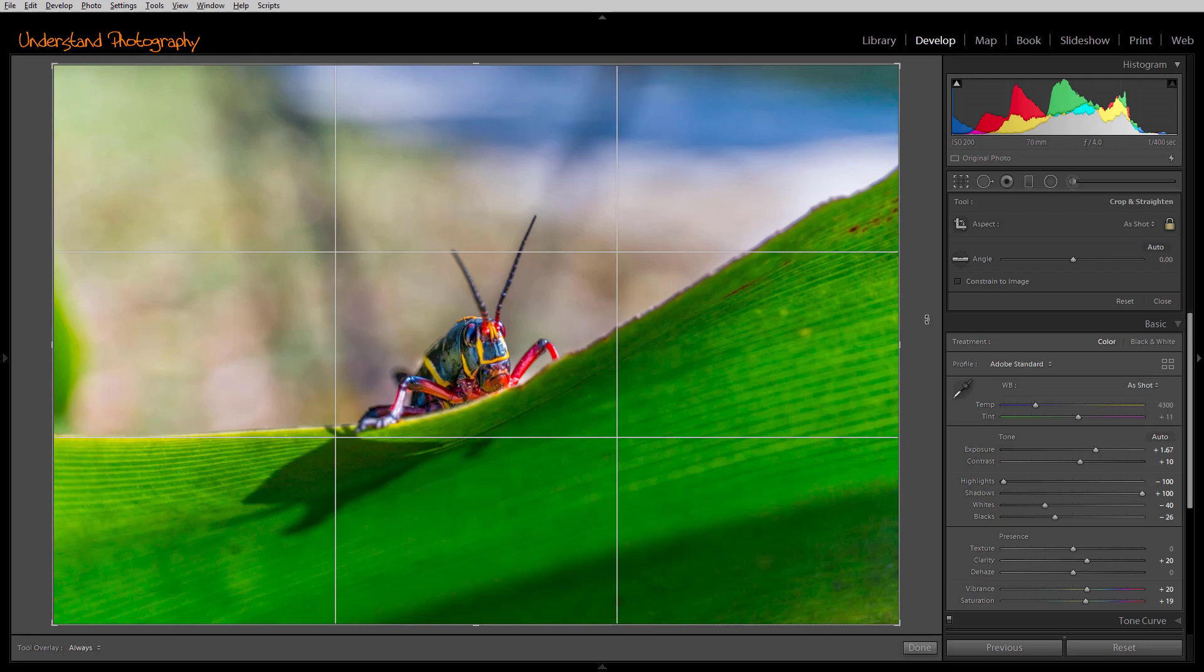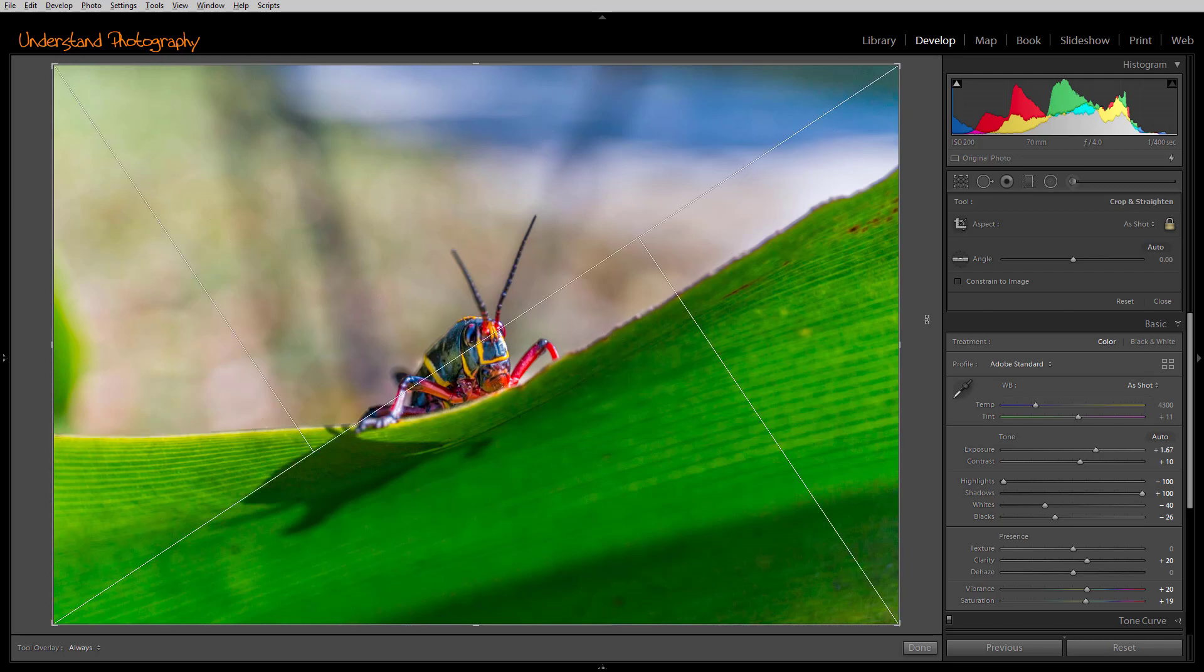Lightroom offers a number of overlays to guide you in cropping the image. To cycle through them, tap the O key. Each time you tap it, you will go through different ones.